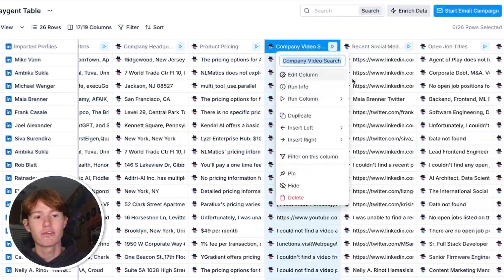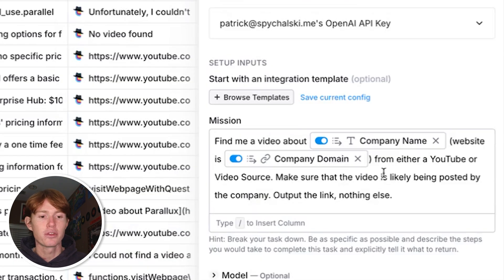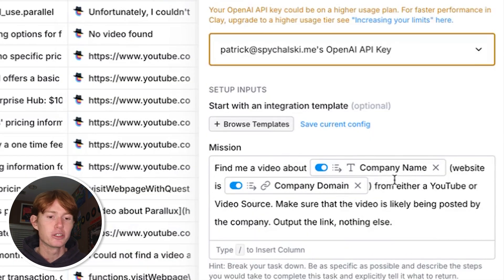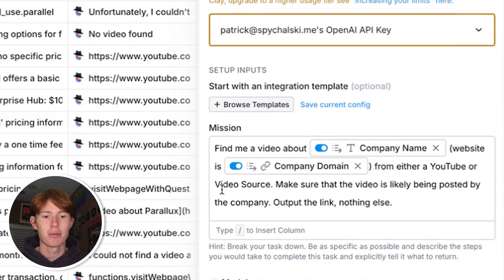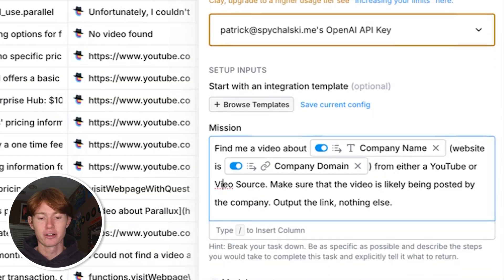This next prompt which did much better was finding a video related to the company from either a YouTube or, I meant to do Vimeo here, source. And essentially what I wanted to do here was just find a video that I might be able to reference at some point in an email or even just give me further information on what the company does.